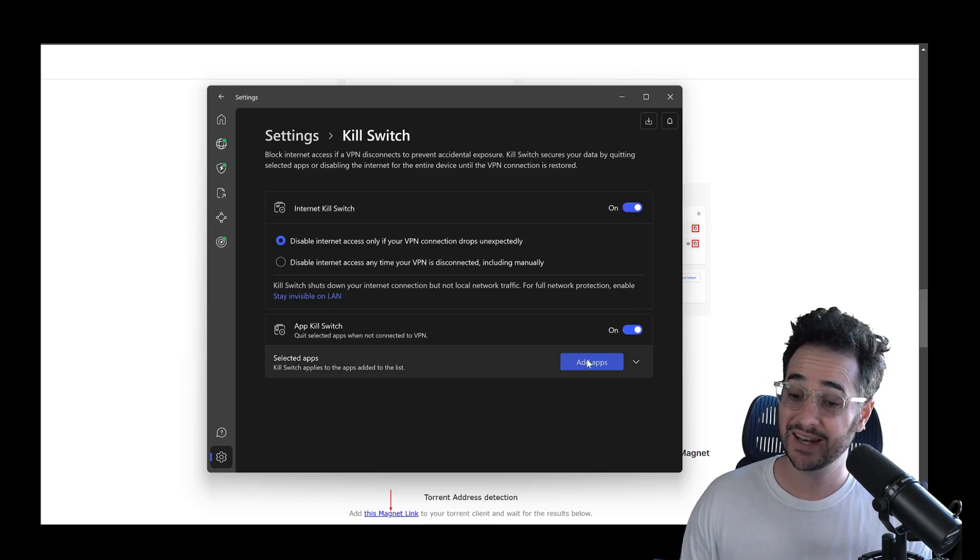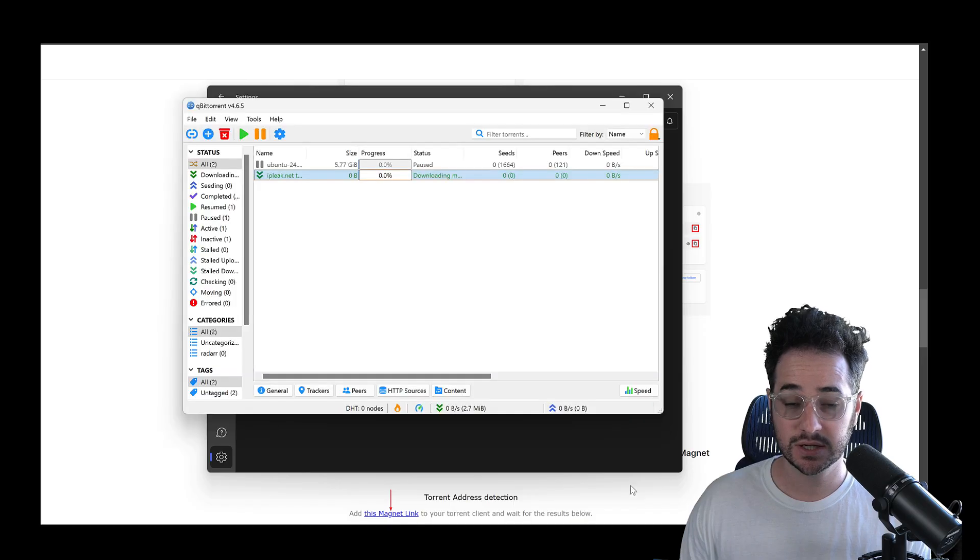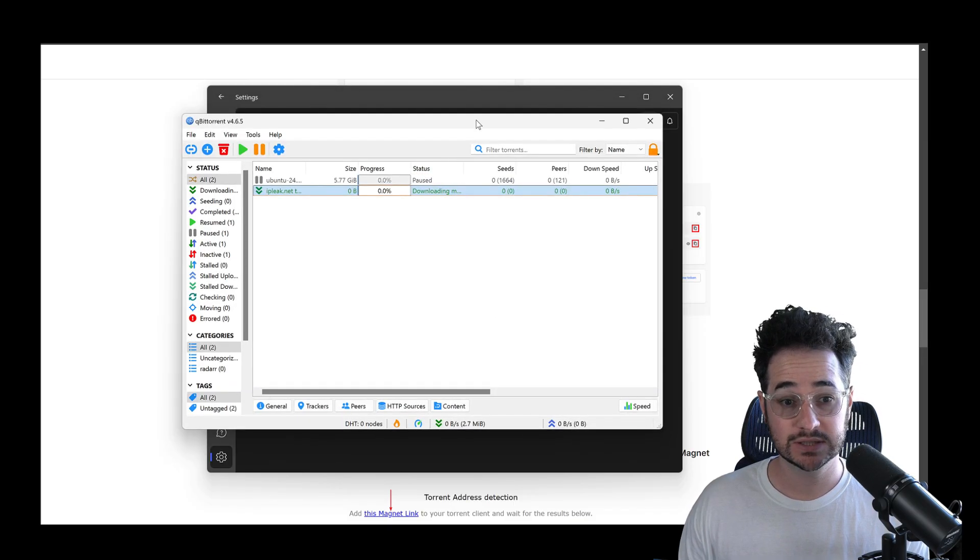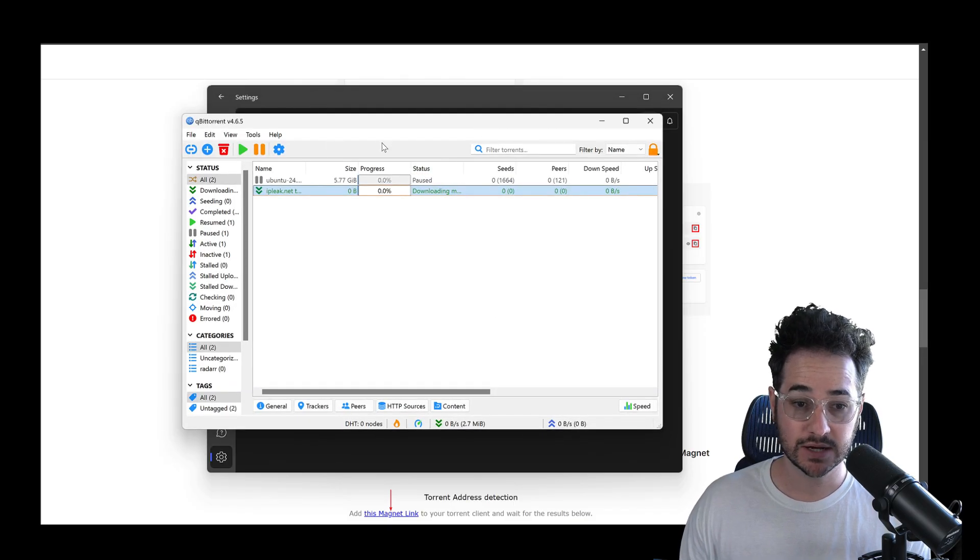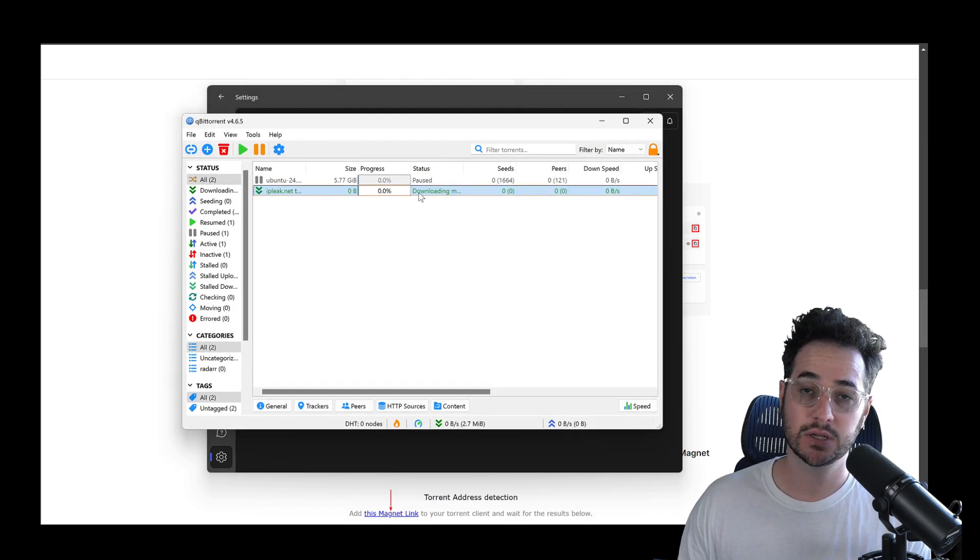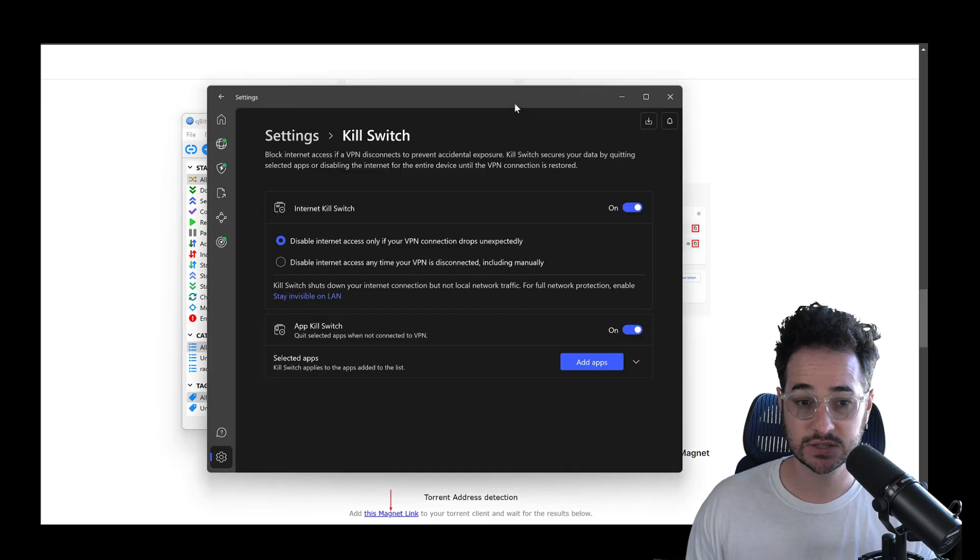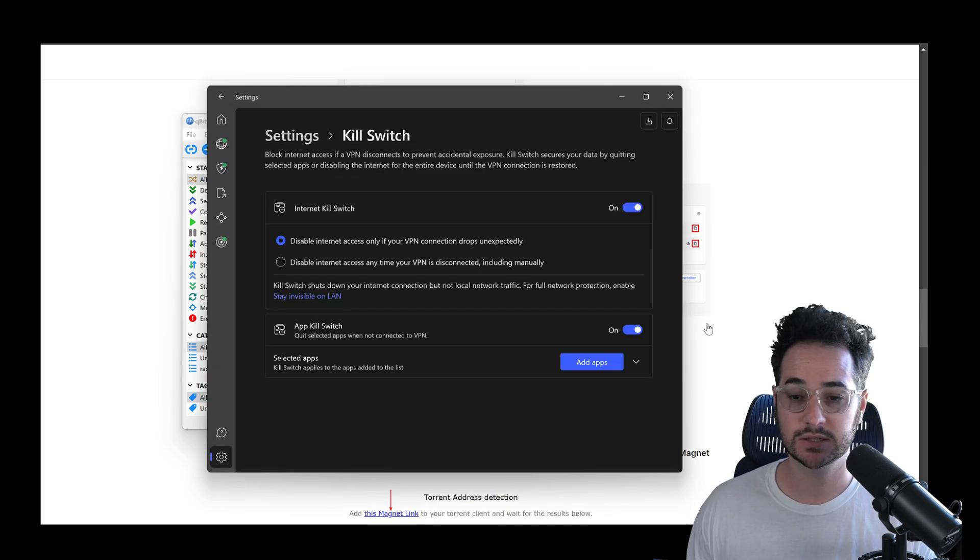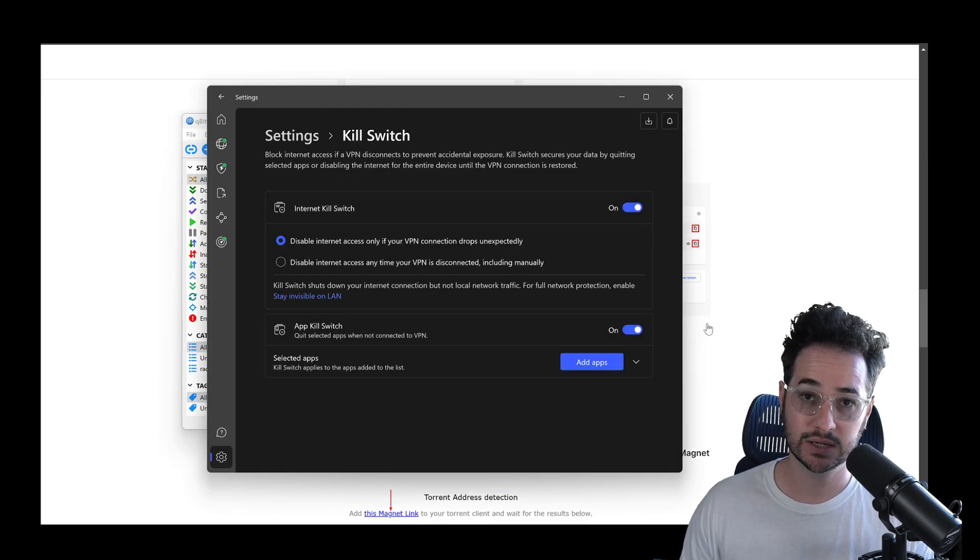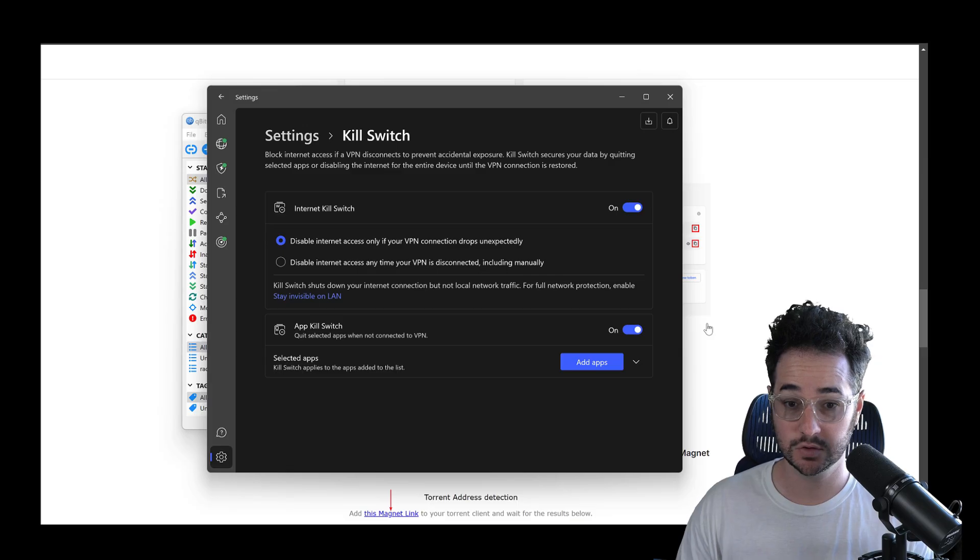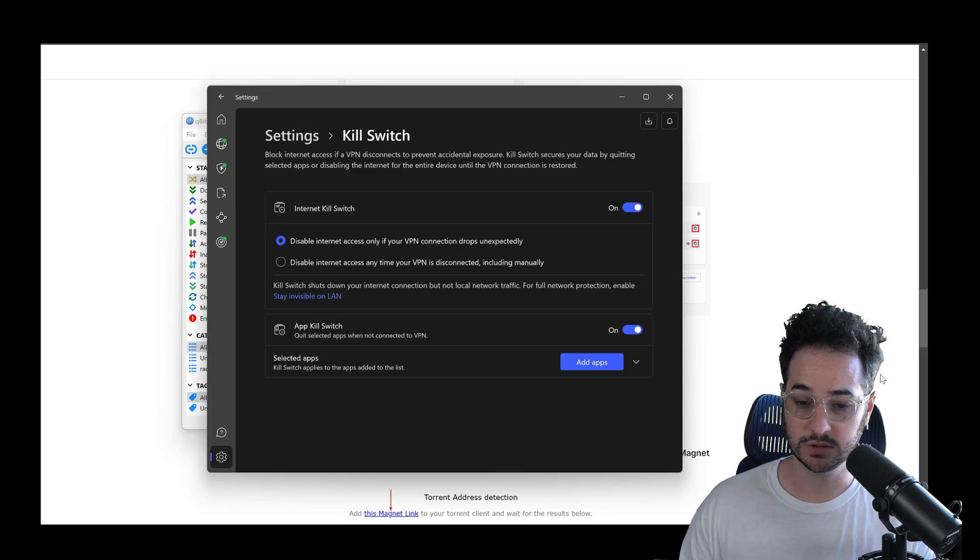Also, you can even add an application kill switch. So if NordVPN does disconnect, it will actually close this and you will not leak anything. So it's as simple as that to use the VPN. It kind of is up to you on which method you want to do.